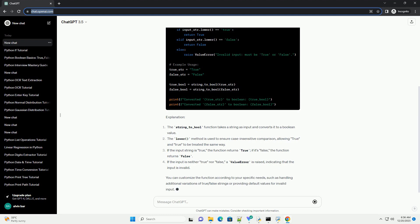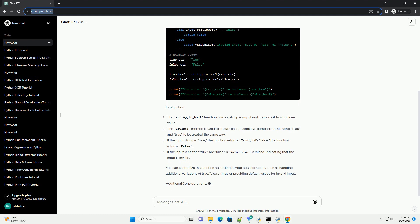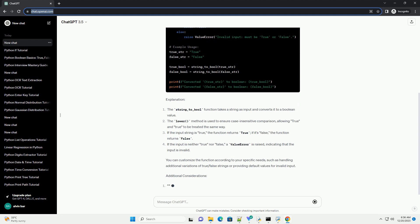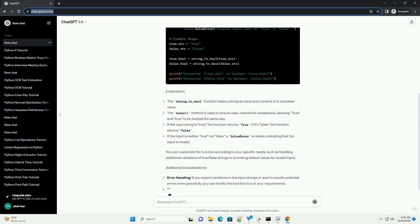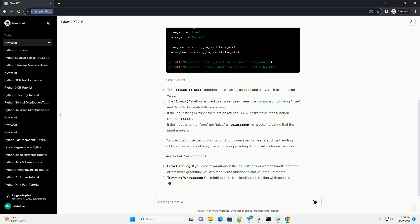Explanation: You can customize the function according to your specific needs, such as handling additional variations of true/false strings or providing default values for invalid input.